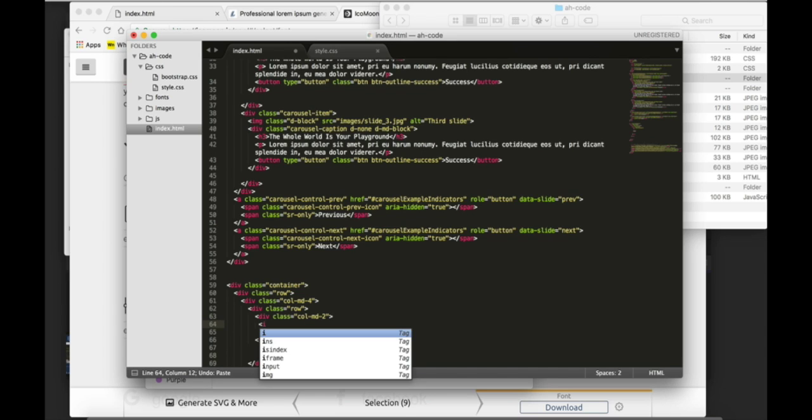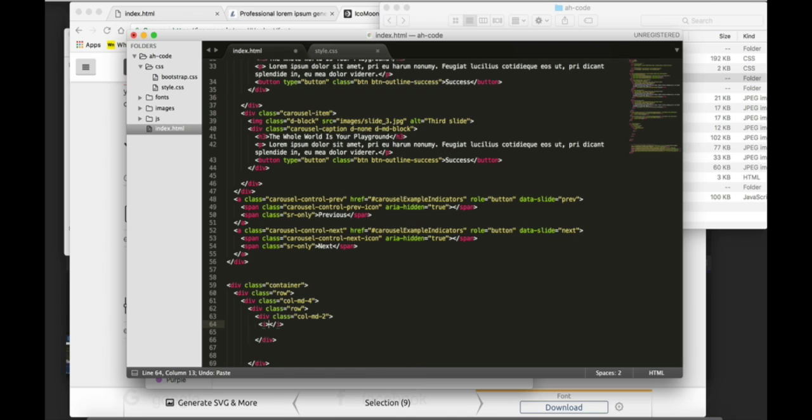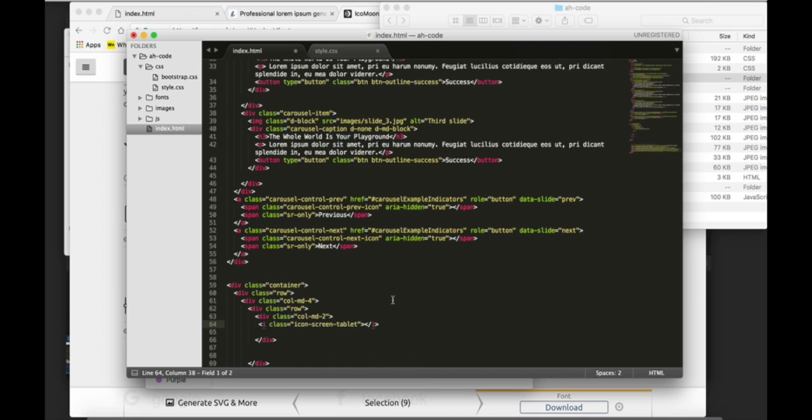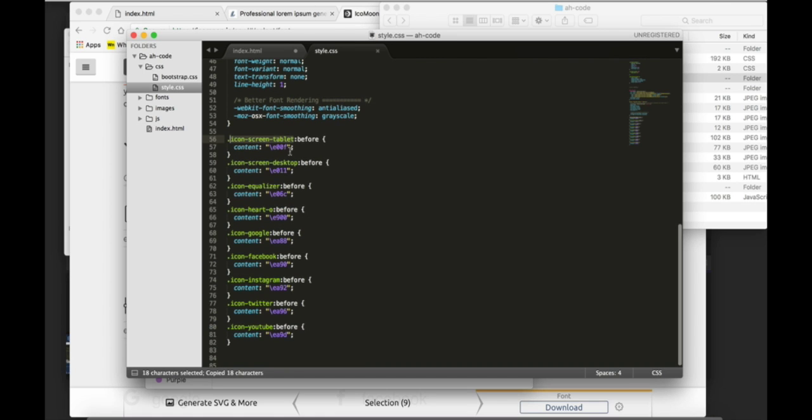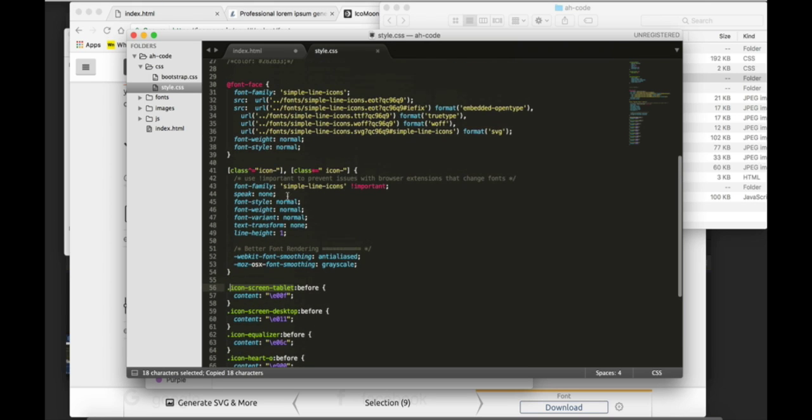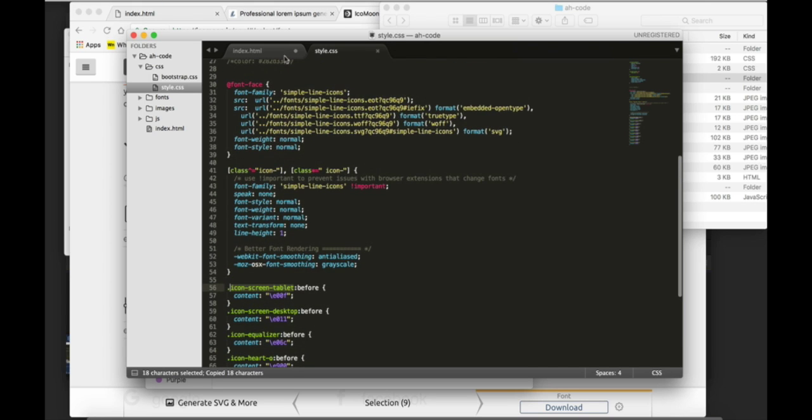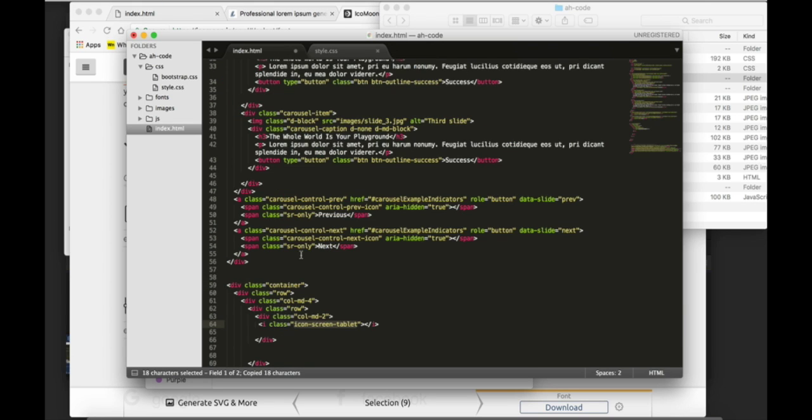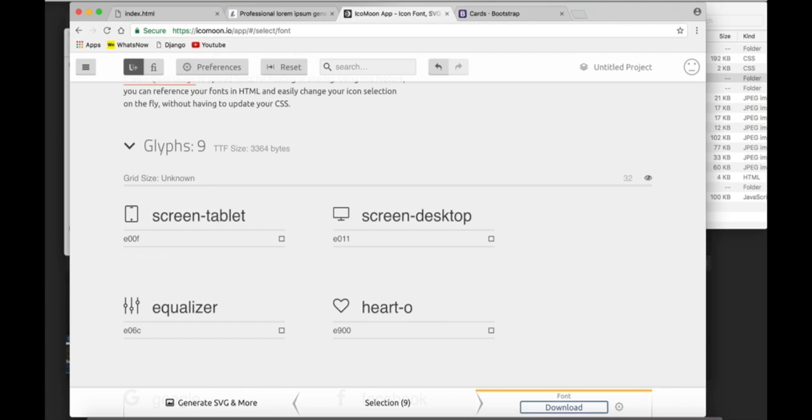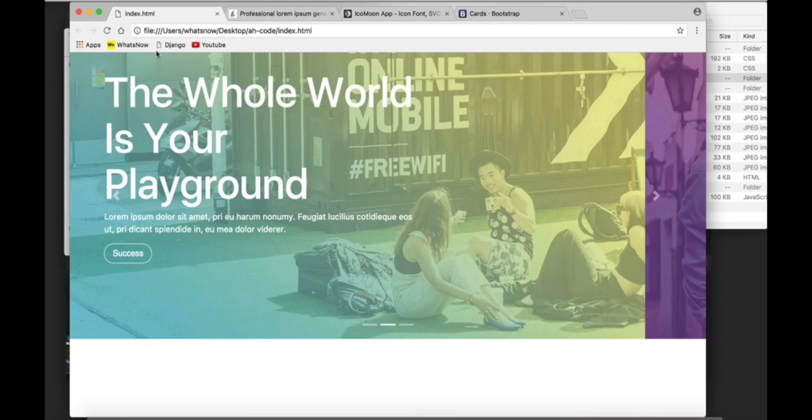Create an i tag. Give it a class with the name class that we copy and paste from the style.css. Click on save. Refresh. And this is the result.